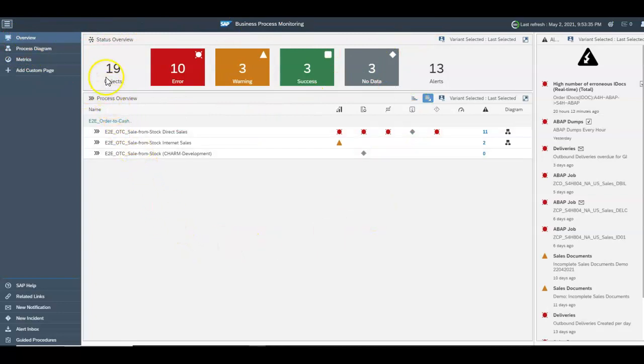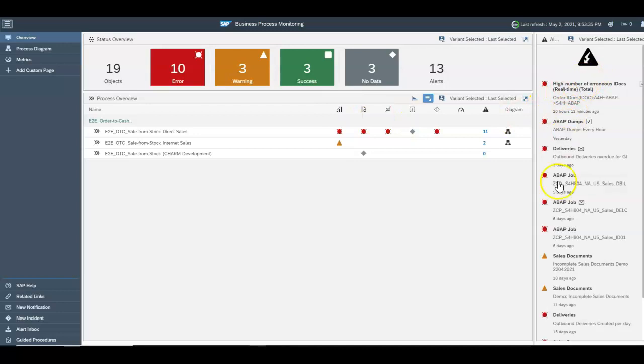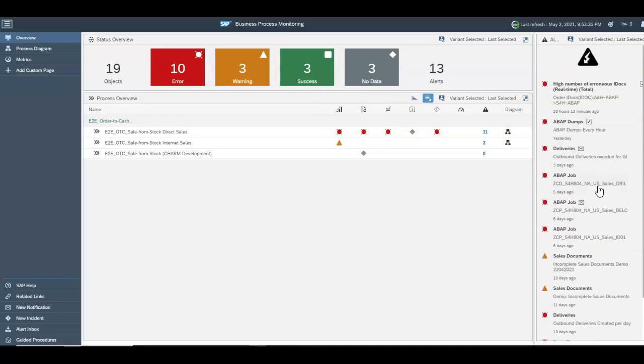In this particular case we're having a look at order to cash. Over here on the right hand side you can see the 13 alerts which have been generated already based on our KPIs.